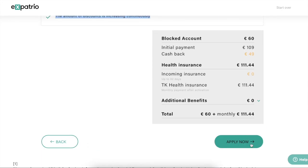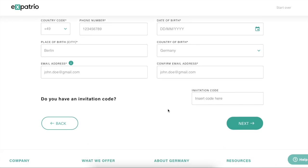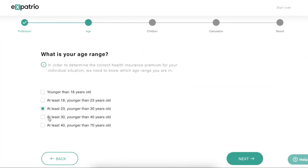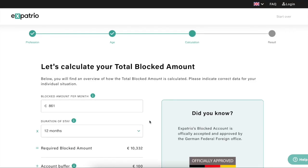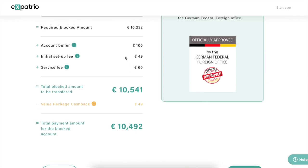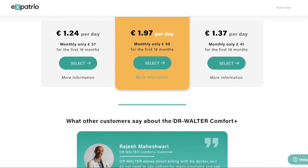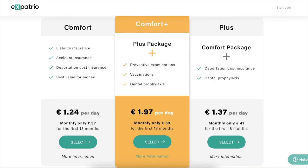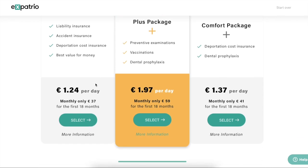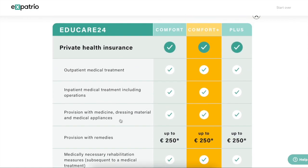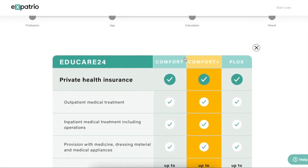You will also get a free ISIC card. Now let's see what happens if we select age greater than 30 years. If you select 'at least 30 and younger than 40,' the amount remains the same, but once you click Next you will only get packages for private health insurance. In the case of Expectrio, this insurance is provided by Dr. Walter, and they have three packages: Comfort, Comfort Plus, and Plus.